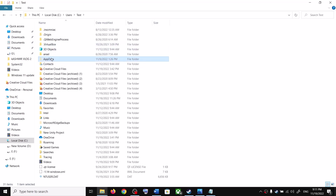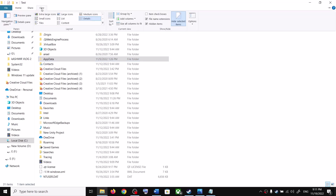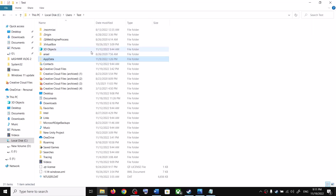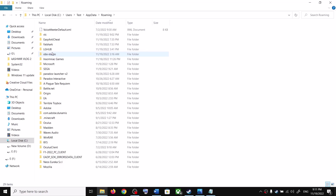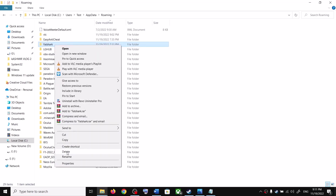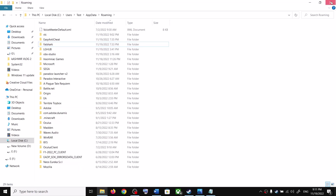Go to This PC, open the C drive, open the Users folder, open your username folder, then open the AppData folder. If you don't see AppData, click on View and put a check on 'Hidden items.' In Windows 11, go to View > Show > Hidden items. Open AppData, then open the Roaming folder — you will find the Fatshark folder. Right-click it and click Delete.